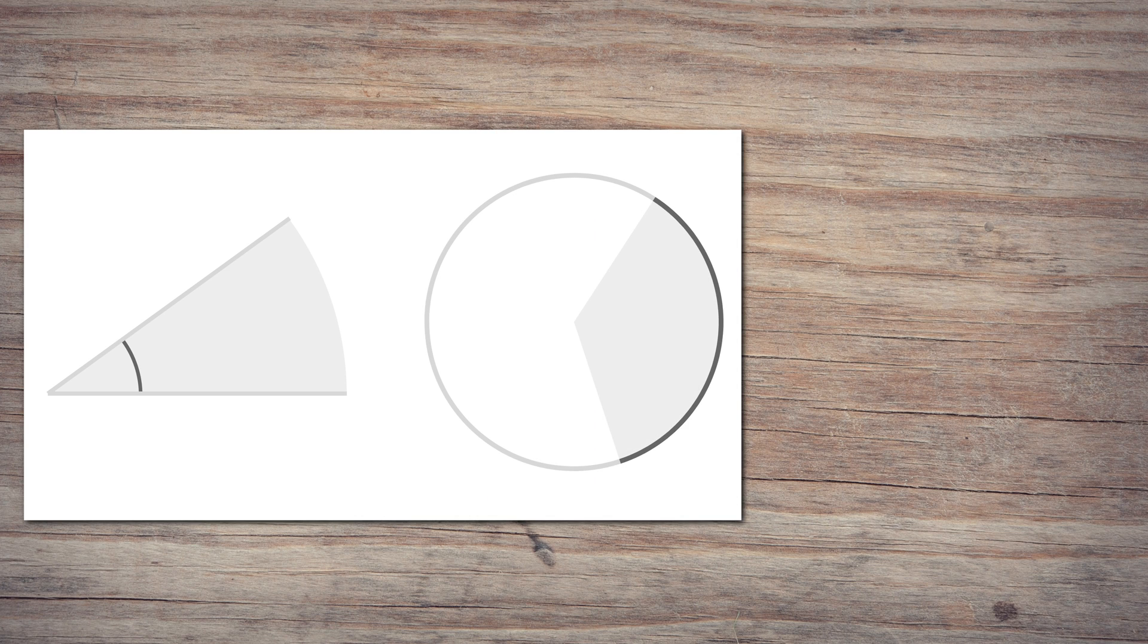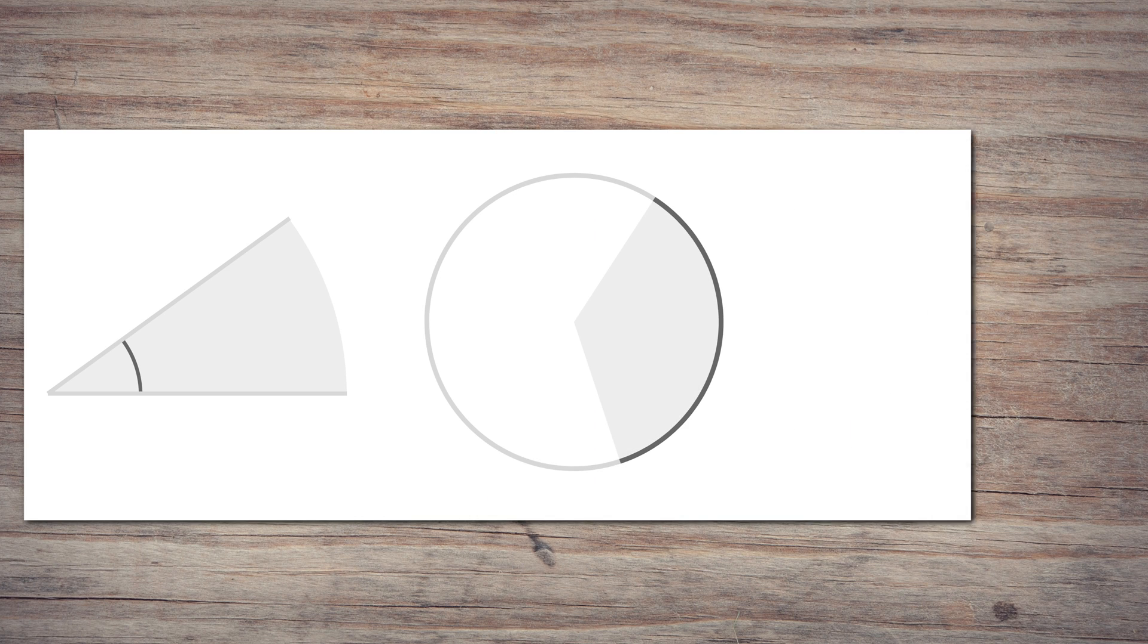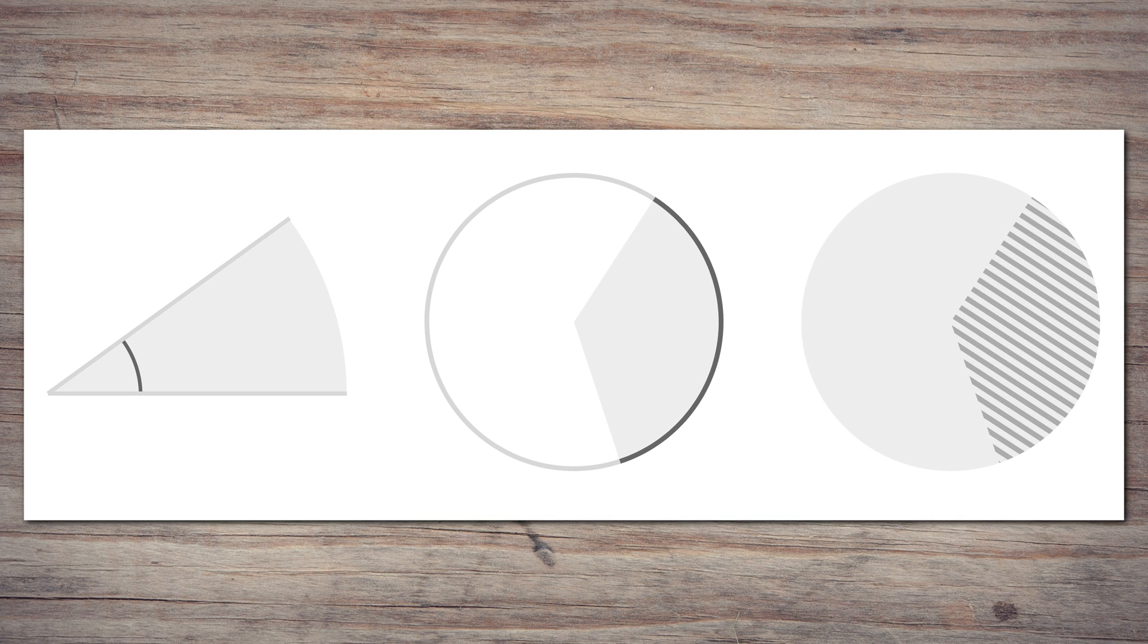So how do pie charts work? We draw pies by angle, but we might read them in at least three different ways. Yes, there's angle, but there's also the length of the arc on the outside of the slice, and there's the area of the slice.